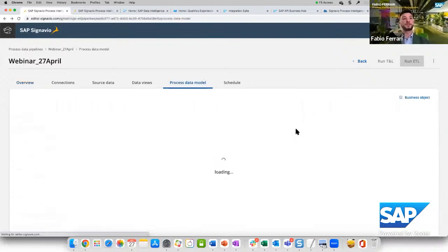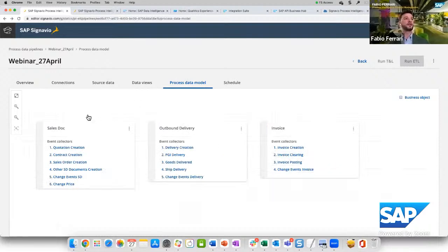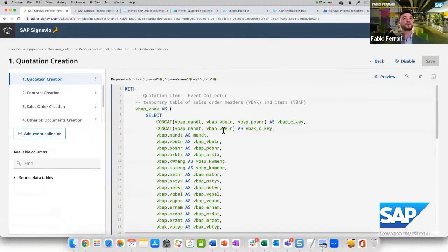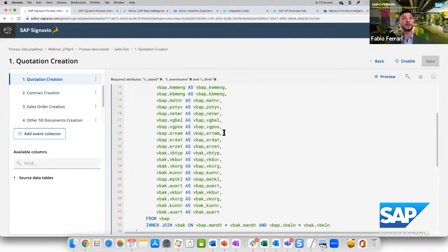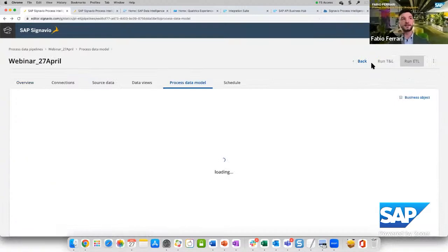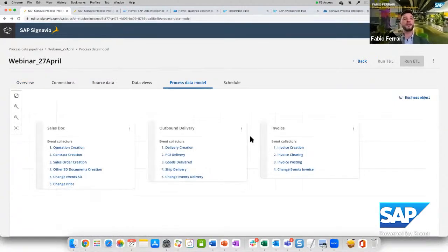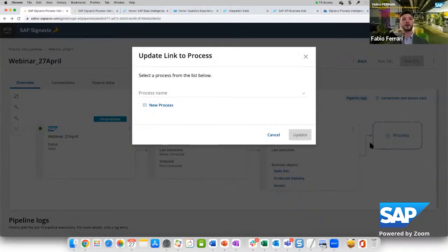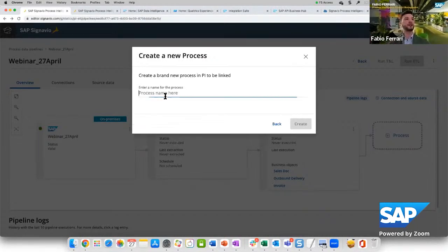The process data model is also not empty — you don't need to start from scratch. You can see the business objects involved in the end-to-end order-to-cash process, and a list of event collectors already available out of the box with SQL code already pre-populated. You can run a preview, adjust the SQL if needed, and basically everything is done with a few clicks. If we run the ETL, the event log is generated. The only thing we need to do is associate this pipeline with an actual process so we can start our analysis — either create a new process or select an existing one.